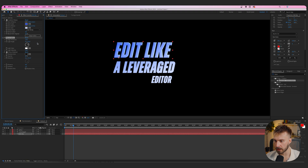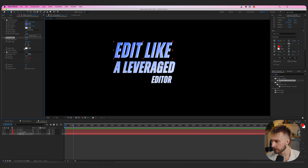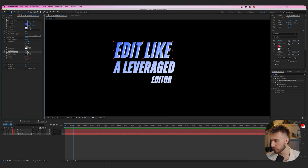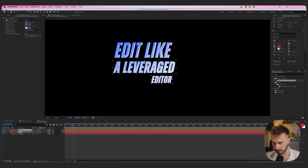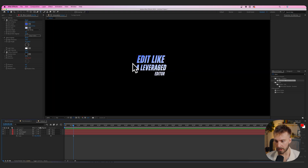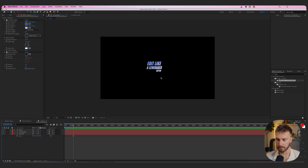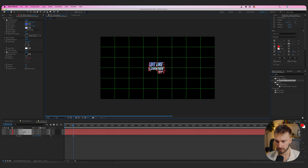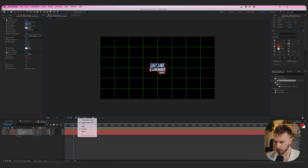Adjust the light angle to around 95, then mess with light intensity and edge thickness as needed — it also adds a drop shadow which is great. Highlight both effects, Command+C, then select the other text layers without the bevel and Command+V to paste. Rescale 'Edit Like' if it got slightly resized. Open the proportional grid to re-center everything, then get rid of the grid.